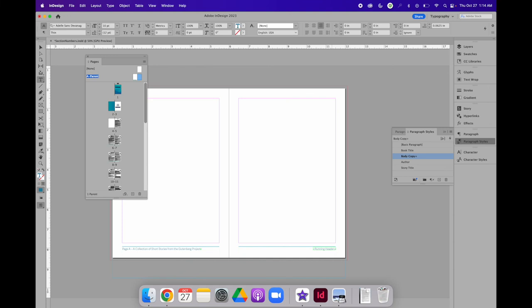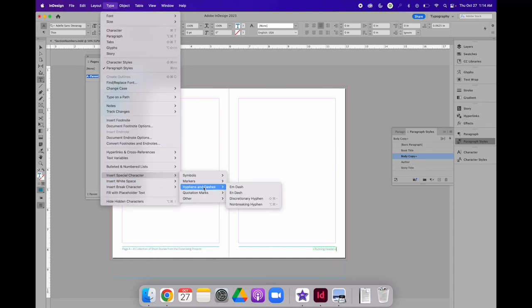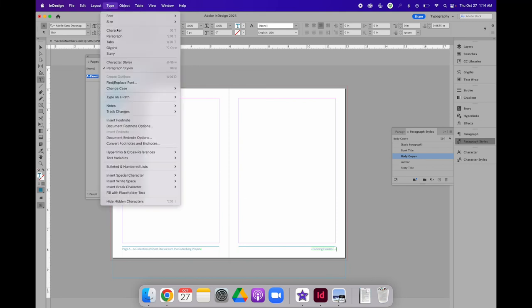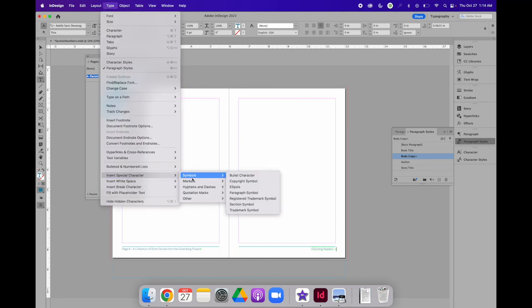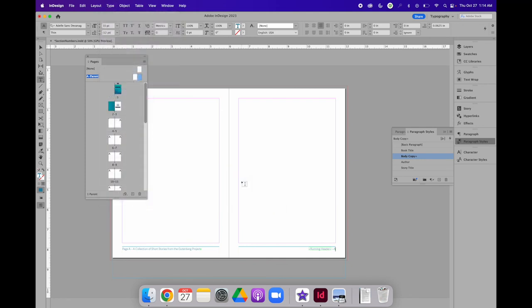So after the variable content for the running header, I'm going to hit the space bar, choose type, insert, special character, hyphens, and N dash. Then I'll hit the space bar again and choose type, insert special character, markers, and current page number.